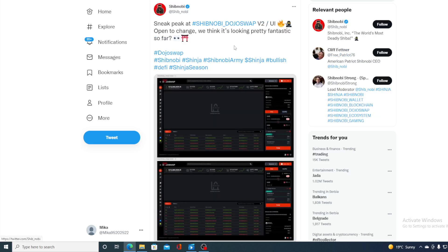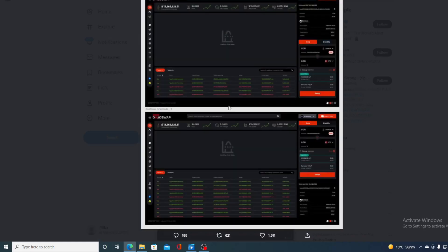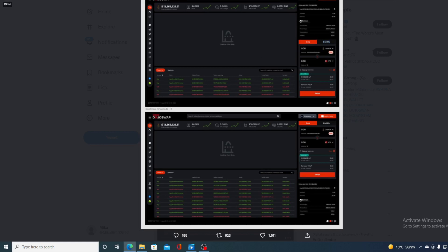Let's see what else is new regarding Shib Novi. This is actually a sneak peek of phase 2 in DojoSwap. Open to change. We think it's looking pretty fantastic so far. You can find this sneak peek of DojoSwap on the official Twitter profile for Shib Novi. I'm sure you'll be able to find it easy. You can check out the picture here regarding the V2 phase of DojoSwap.